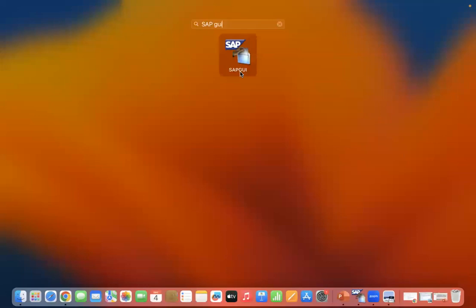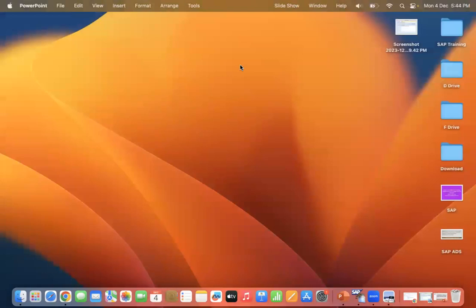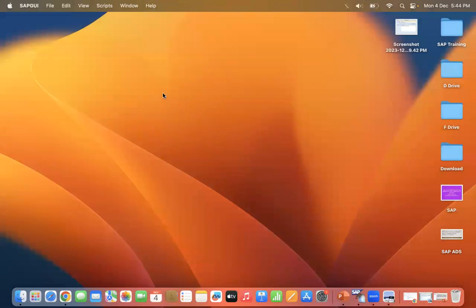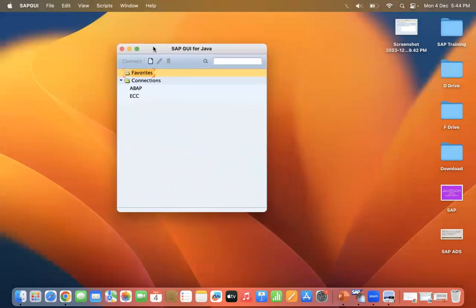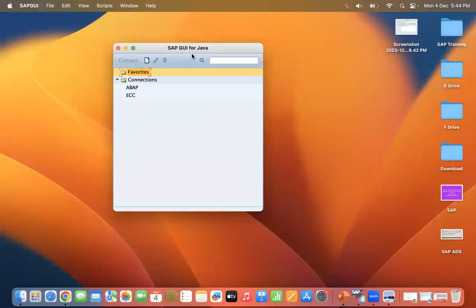If you want to know how to download and install SAP GUI on your Mac operating system, please see my previous video. If it is already installed, just double-click on SAP GUI. You can see SAP GUI has opened. Go to File and open SAP Logon from here.